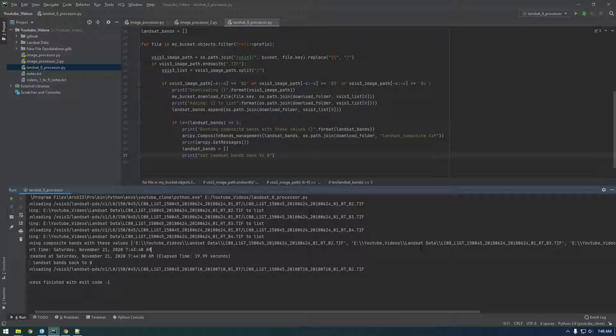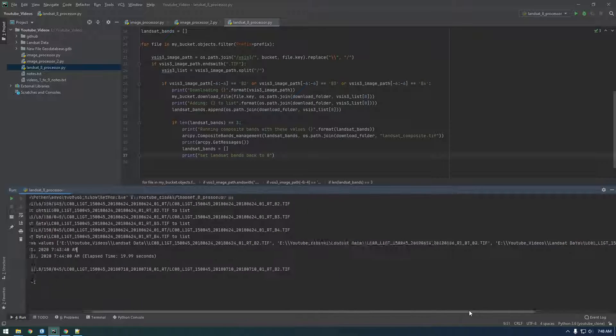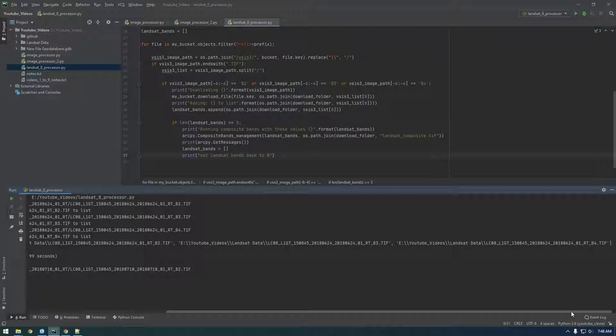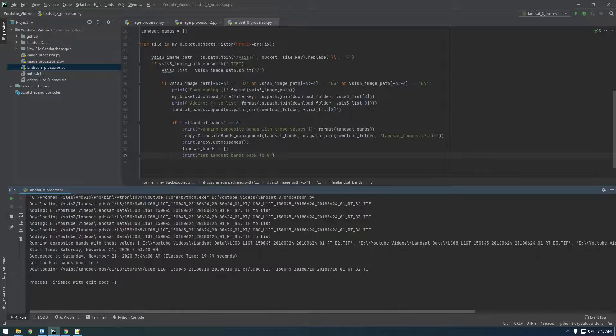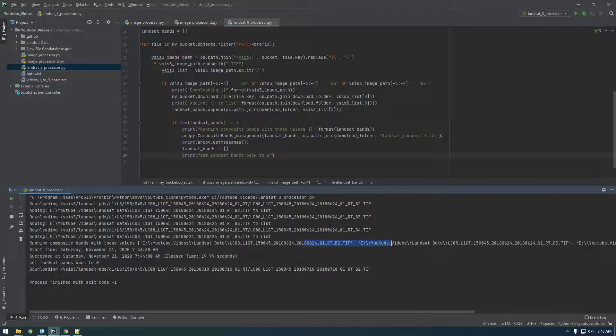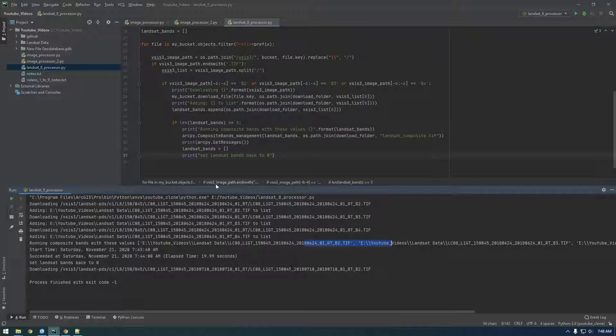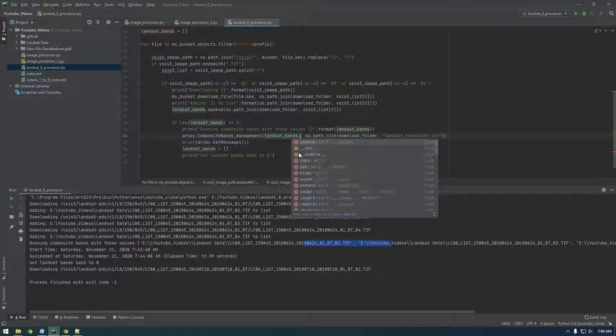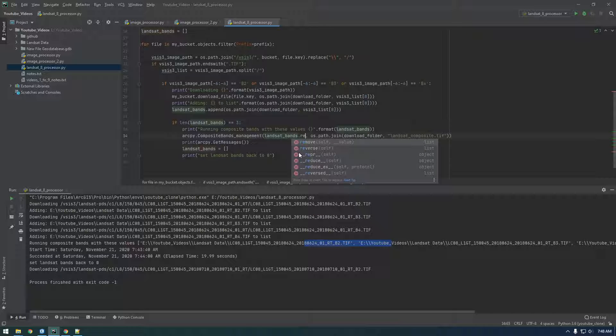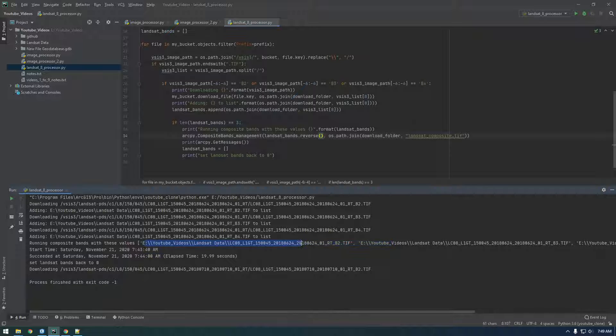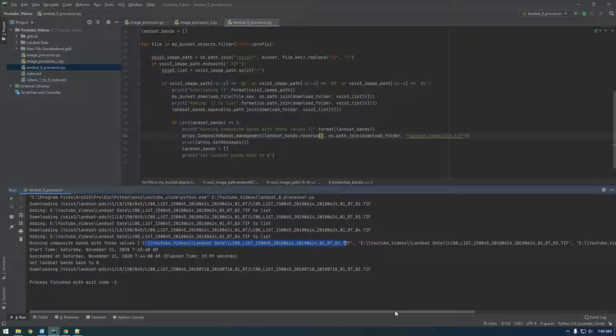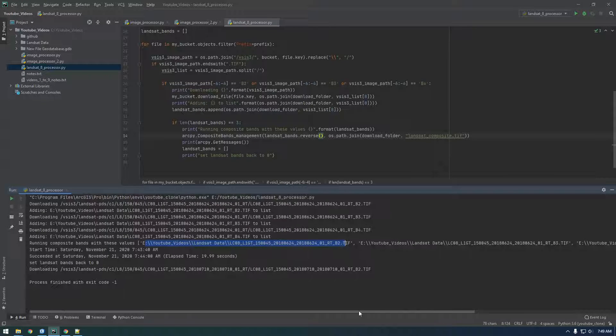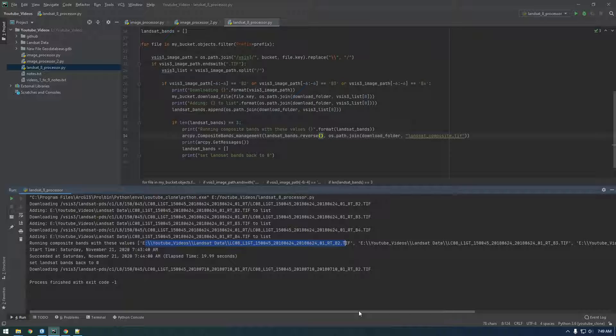Right, 4, 3, 2. So what we need to do is just reverse this list. I think that'll work better. So in the ArcPy composite bands, when we give it this band, just say .reverse and that should feed it. Instead of feeding the tool 2, 3, 4, it should do 4, 3, 2 and I think that's good.